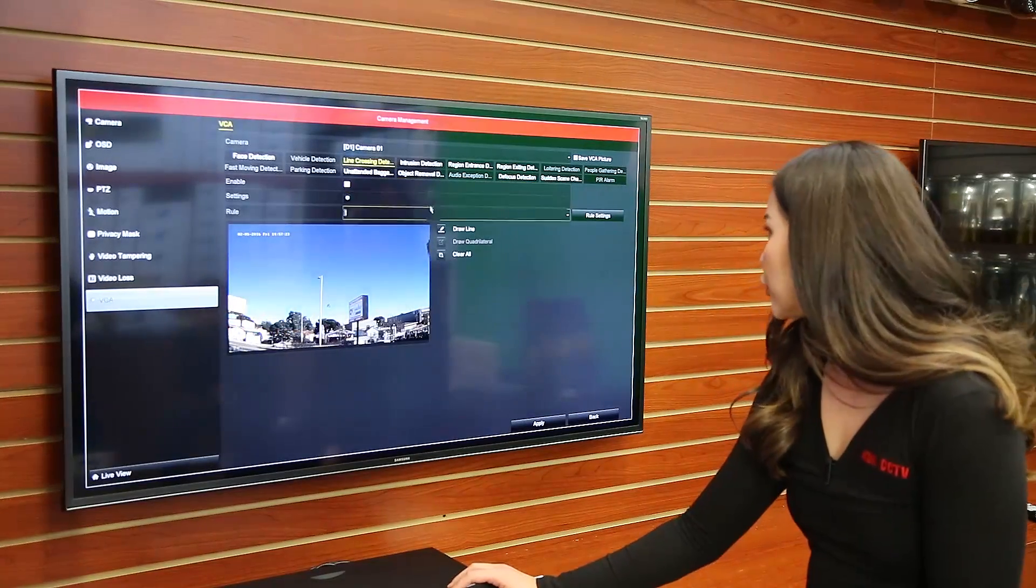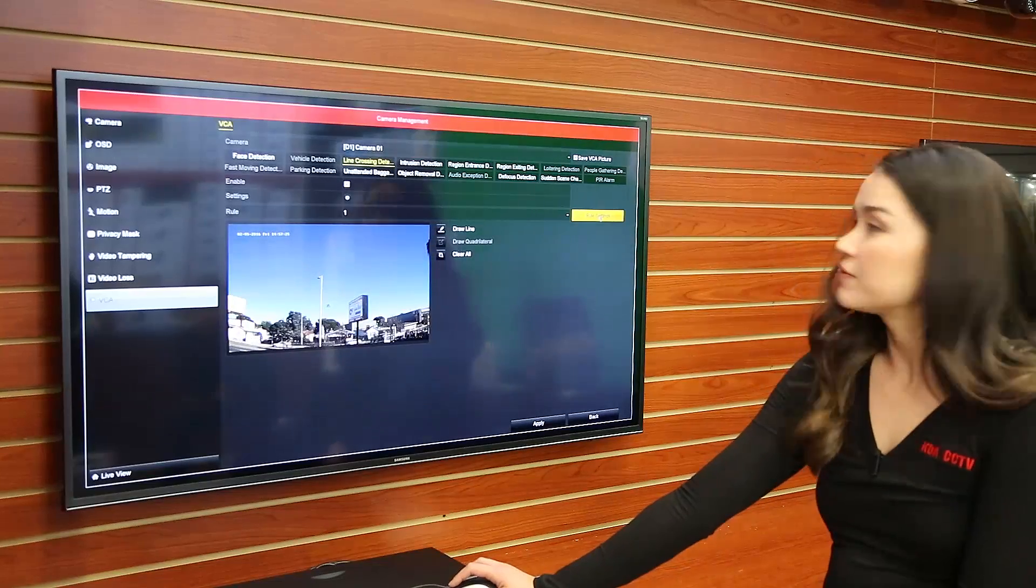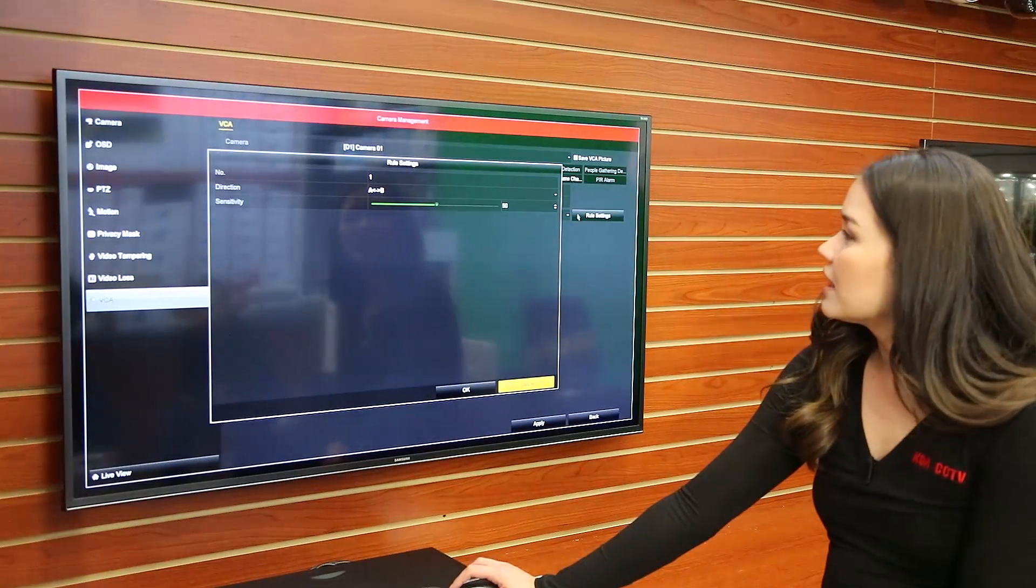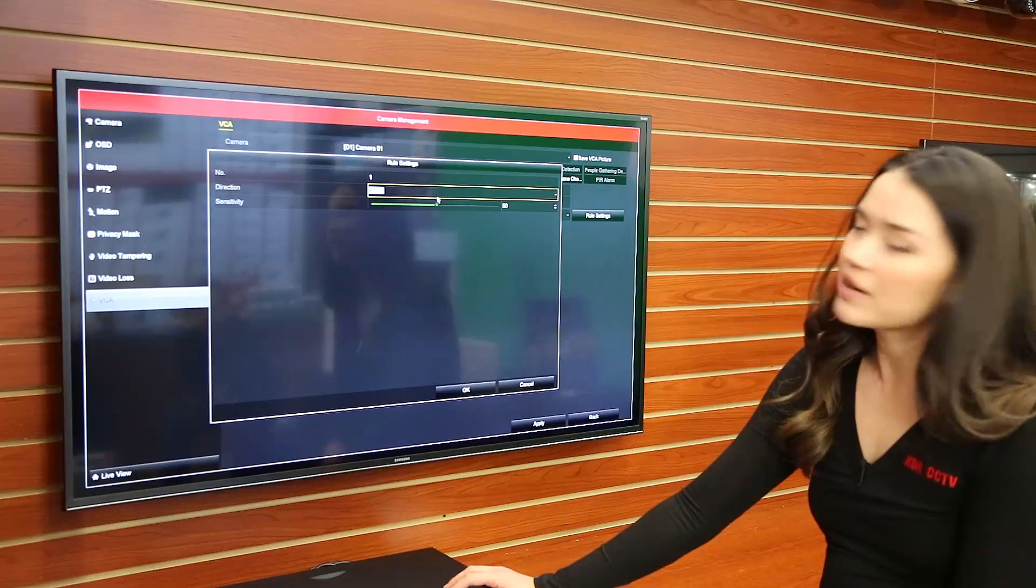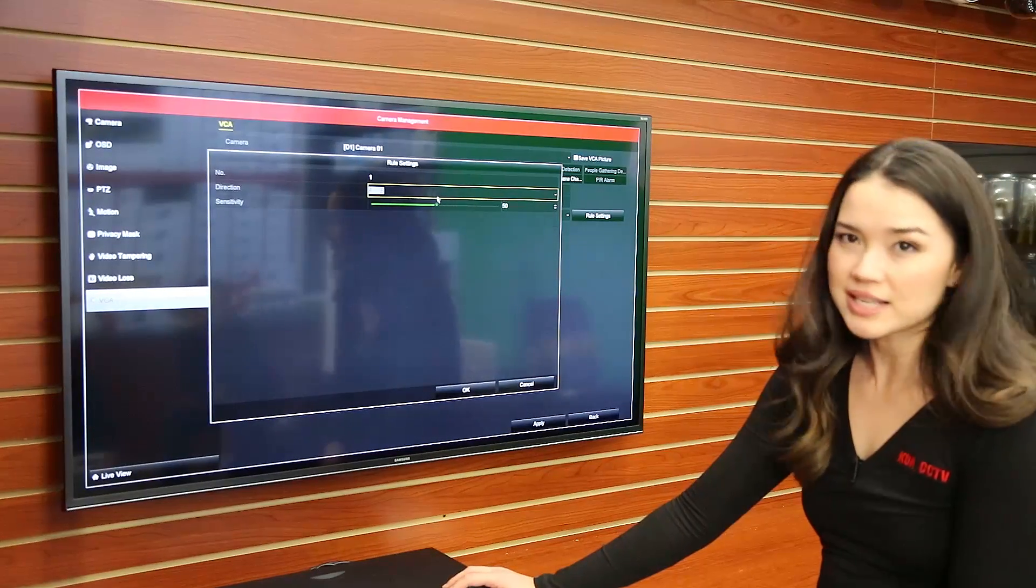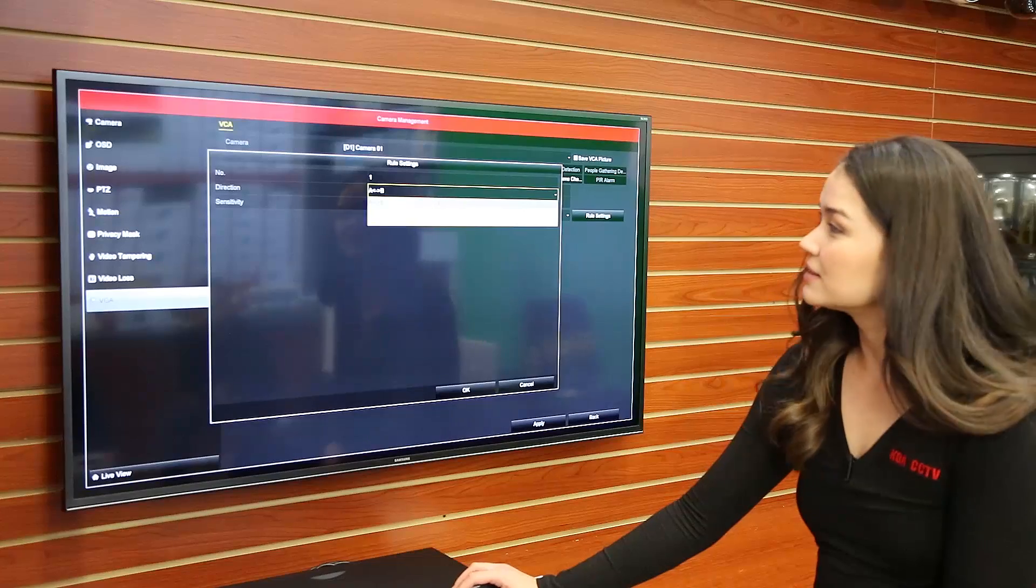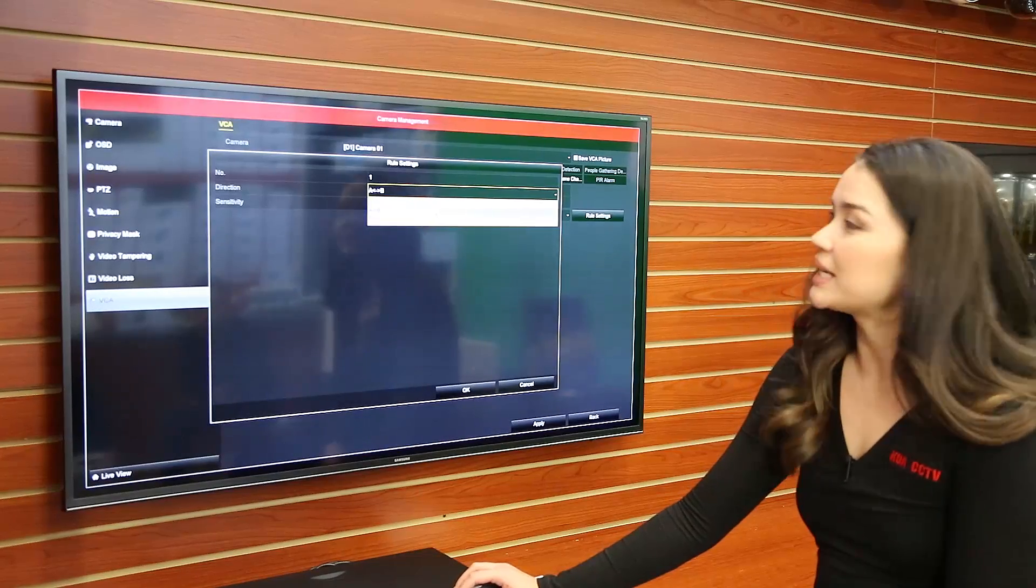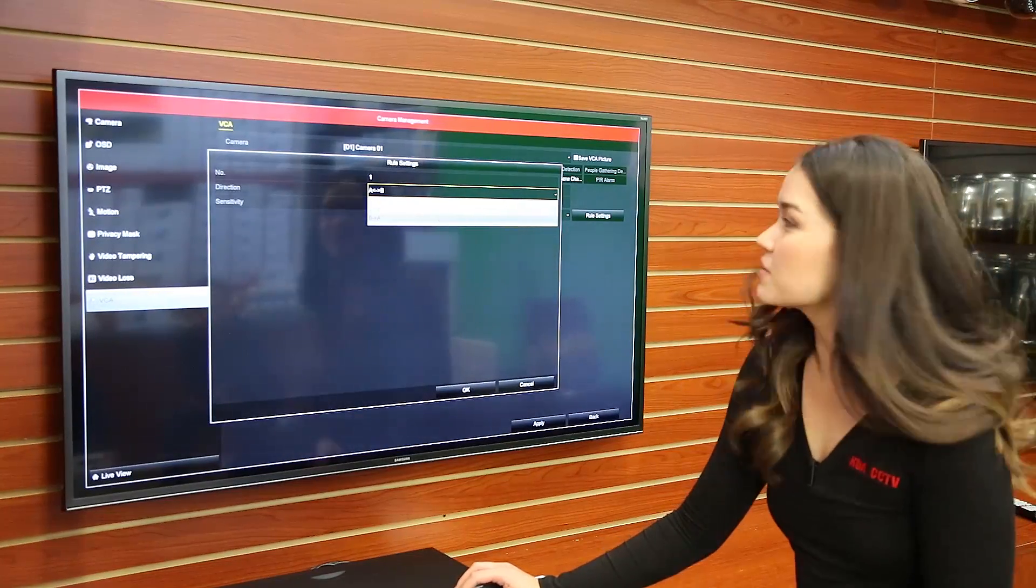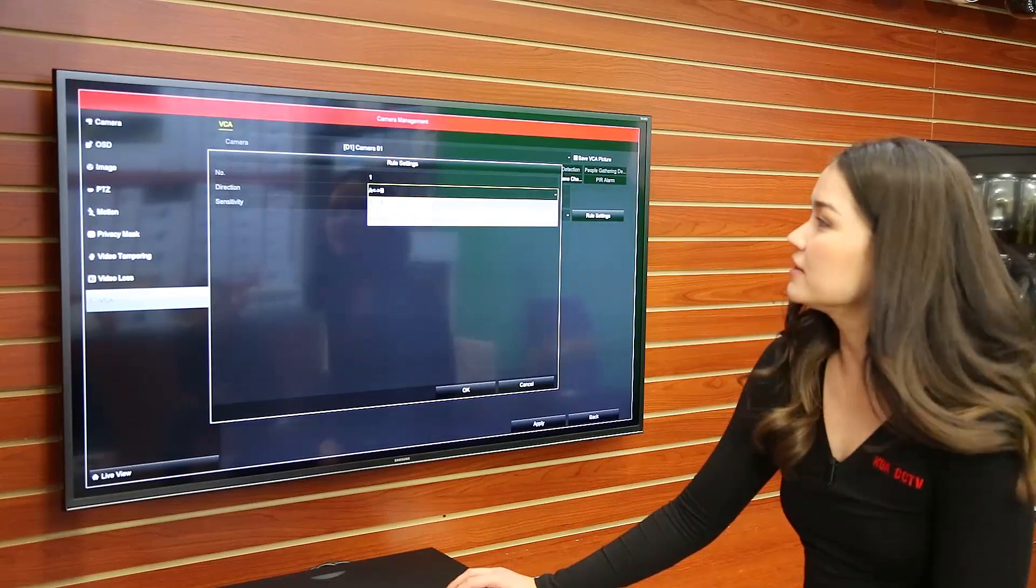Then you're going to go to rule settings on the far right here, click on it and then you can choose the direction that you want to use. Now you can do by direction, A to B or B to A. For the purposes of this we're going to choose by direction.